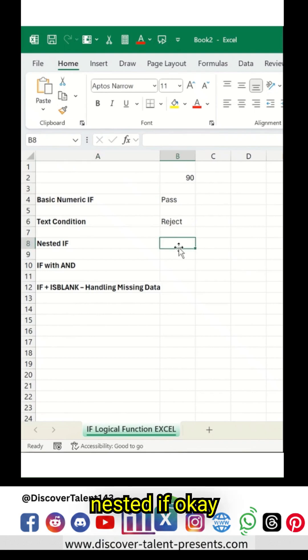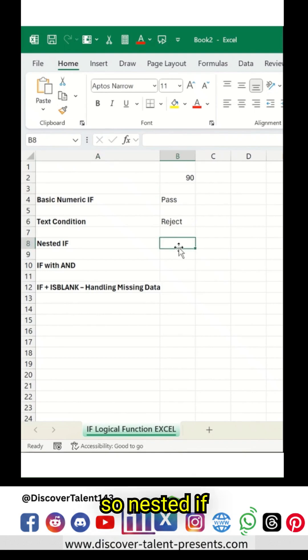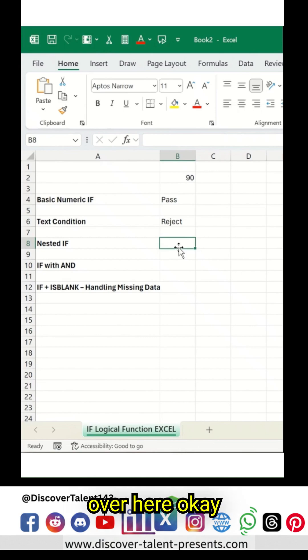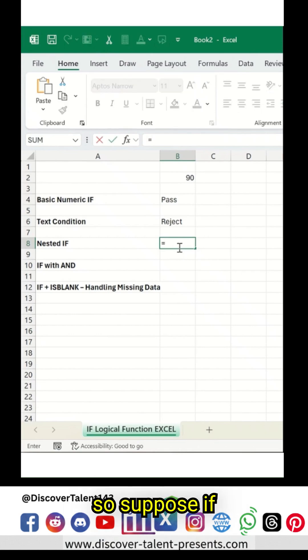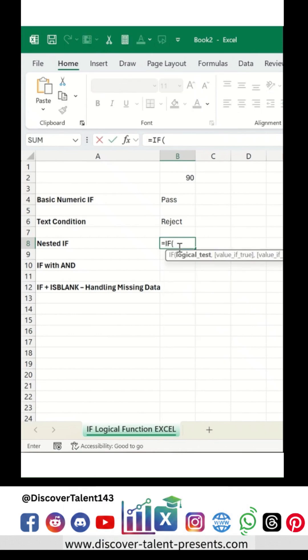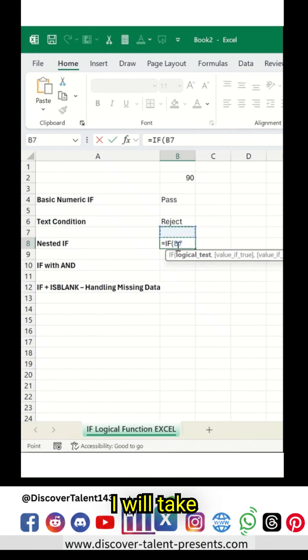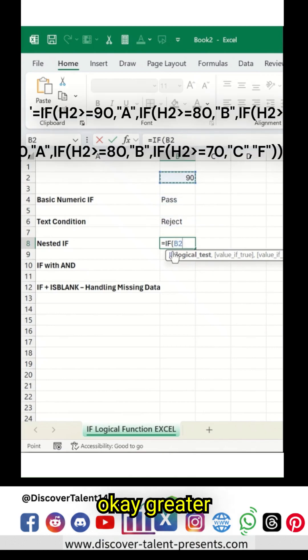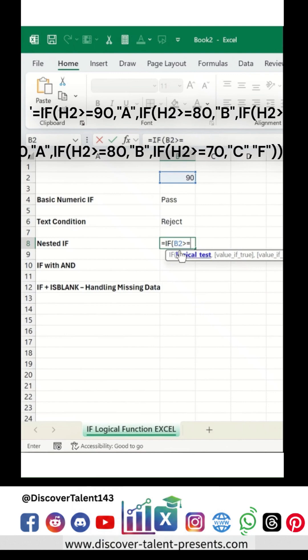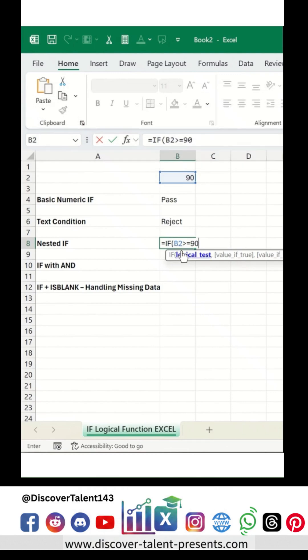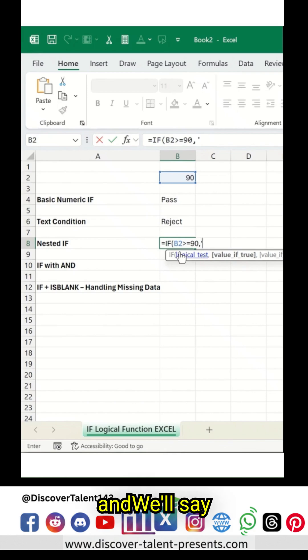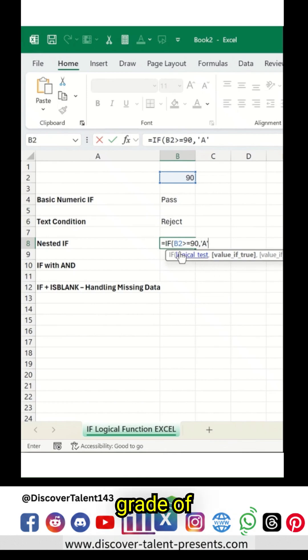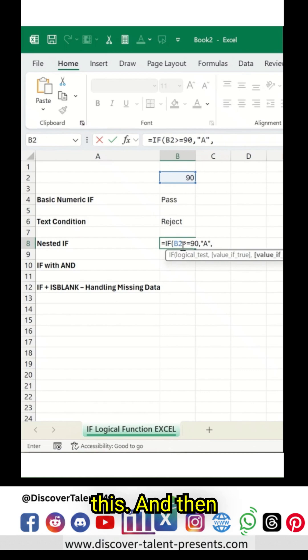Now nested IF. So nested IF, we're going to add two values over here. Suppose IF condition over here, I will take this as an example, greater than or equal to 90, and we'll say this as an A grade. And then here...